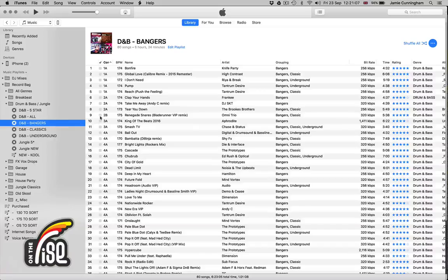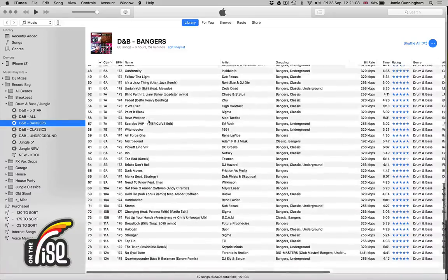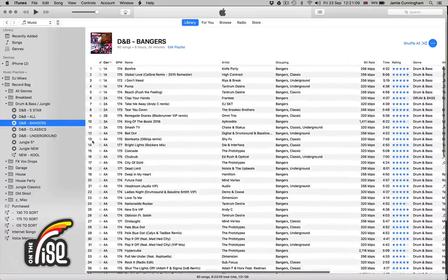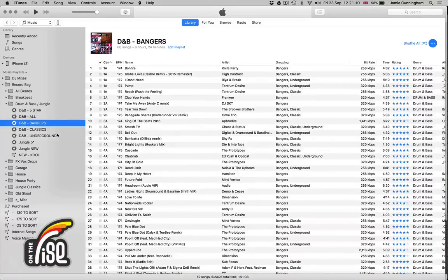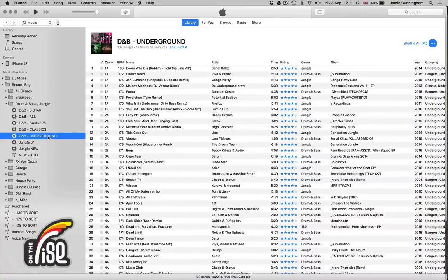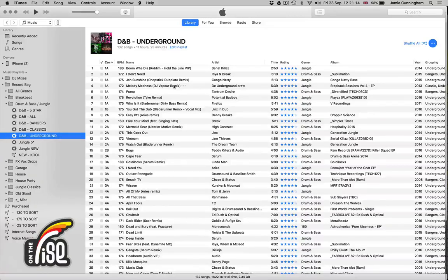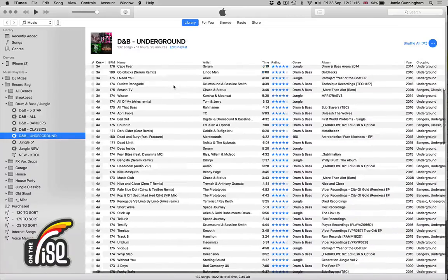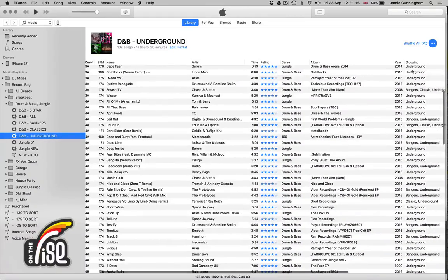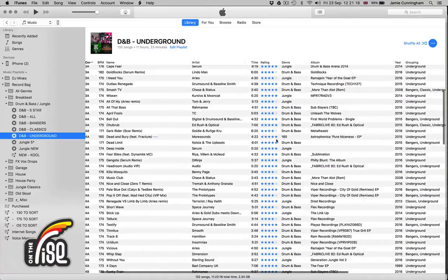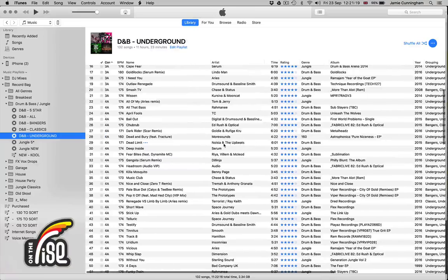If I'm going to play a more underground set, one click and I've got all my underground tracks. You can see the grouping all has the word 'underground' in there, so it's nice and simple.